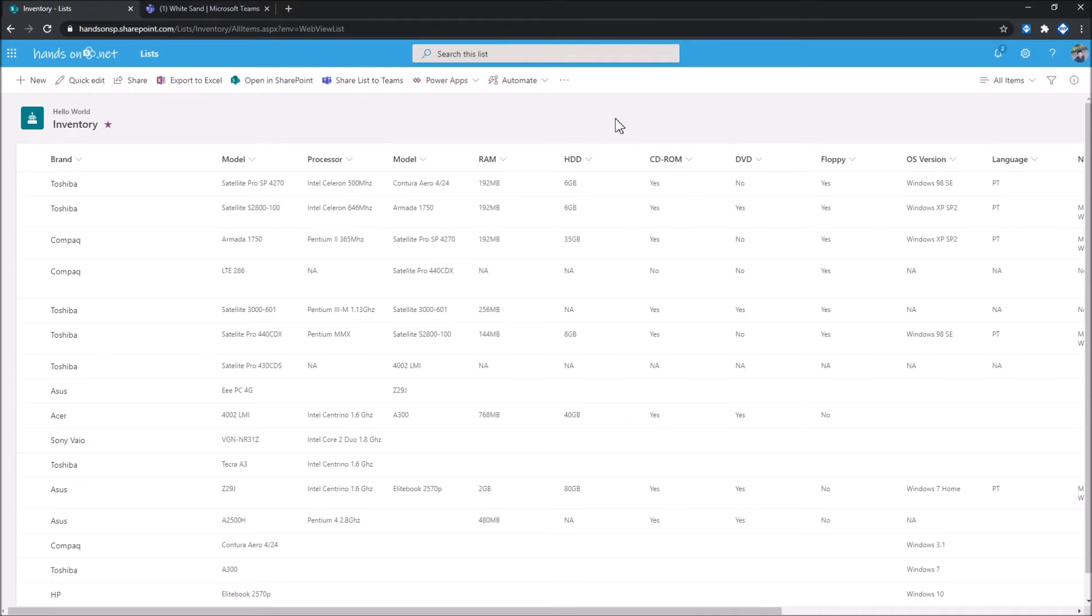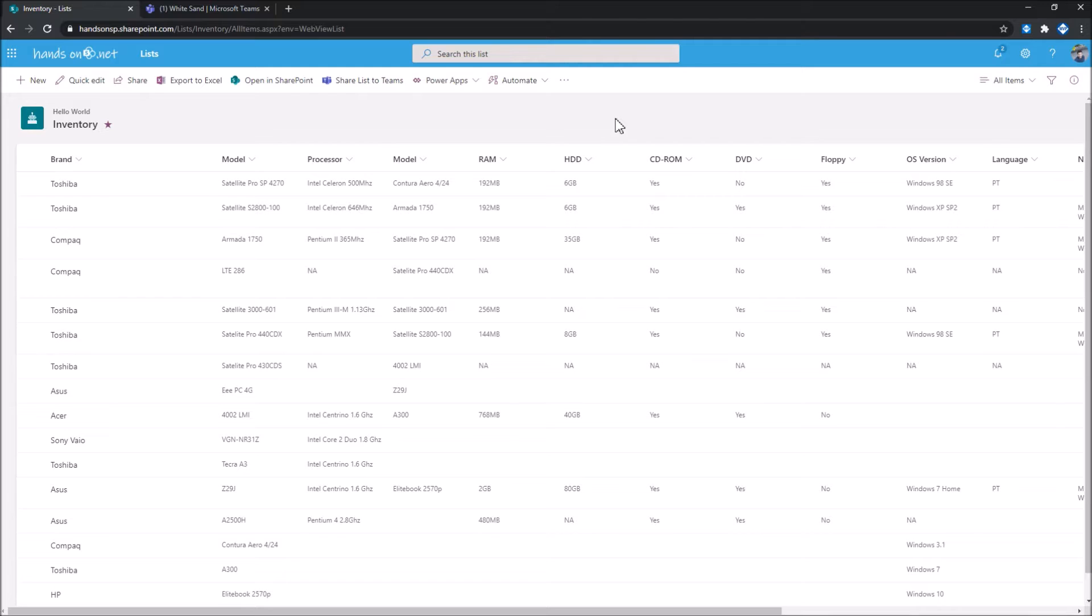Today I want to show you an extension for Microsoft Lists that will connect the dots between SharePoint, Microsoft Teams, and Microsoft Lists, bringing sharing functionalities to this new platform.